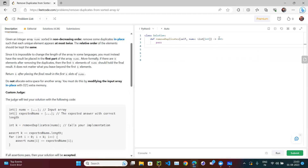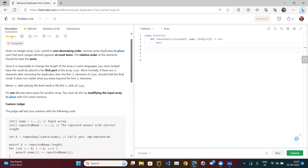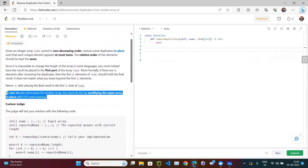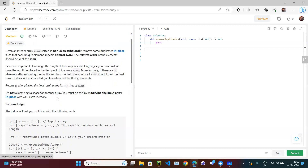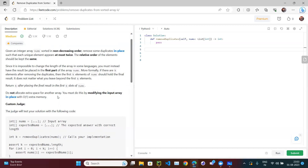The key constraint that makes this a medium question is: do not allocate extra space. You must do this by modifying the input array in place with no extra memory. This line gives us a clue about how to solve the question — we must modify the input array in place.